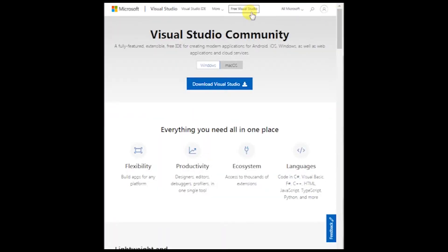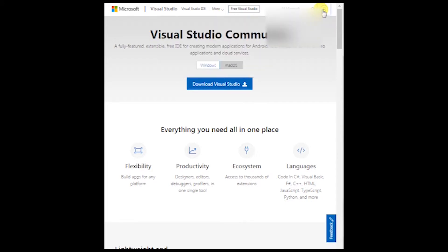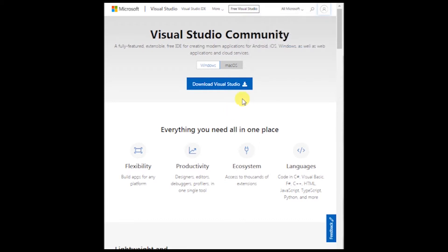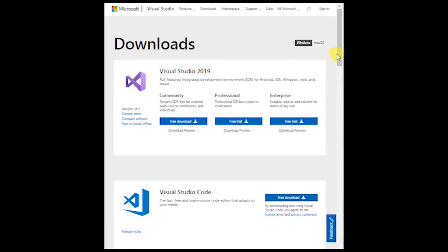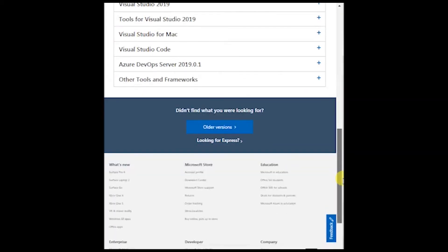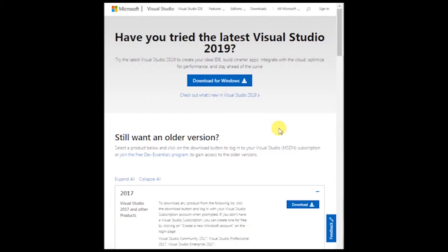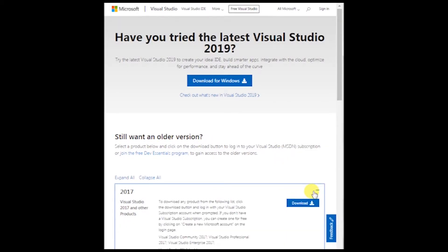So I want to go to older versions. Let's try this again. Am I signed in? I think I am. Okay there it is. So go to downloads and go down to the bottom older versions and click 2017 and click on download.